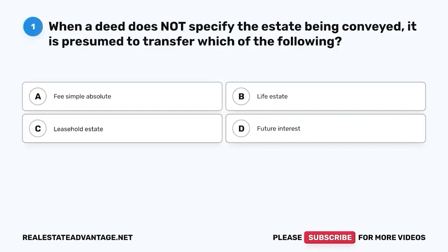We have prepared for you 100 more real estate questions that will help you study and prepare for your real estate exam. Please like this video as it helps our channel. Now let's get started.